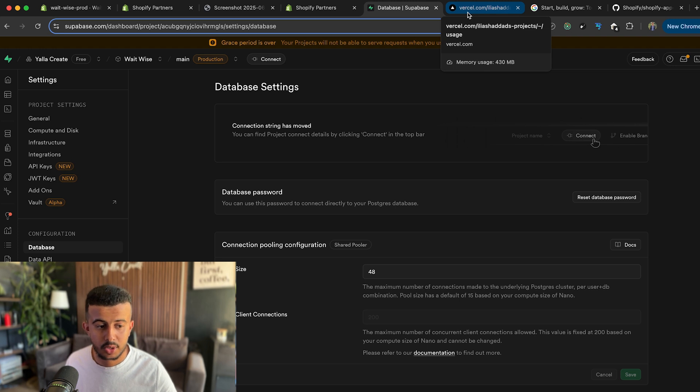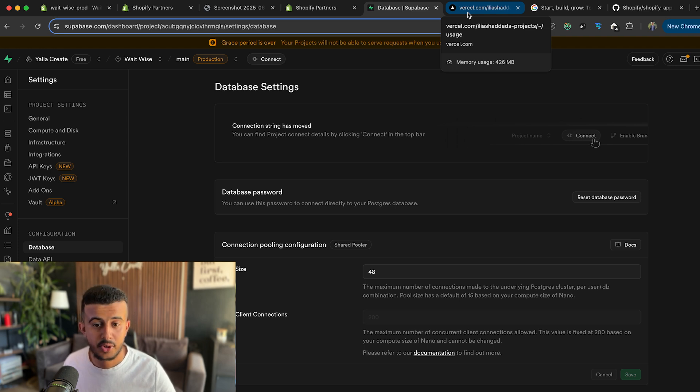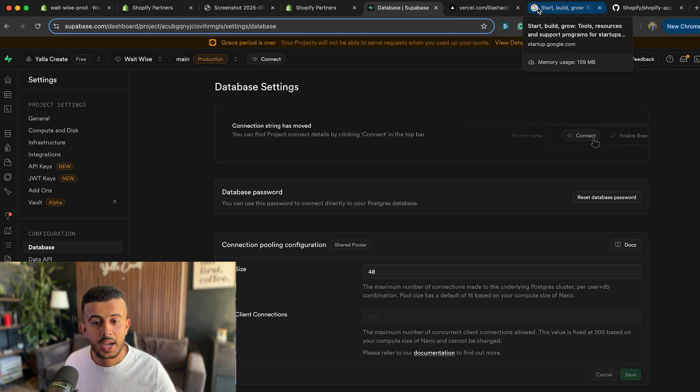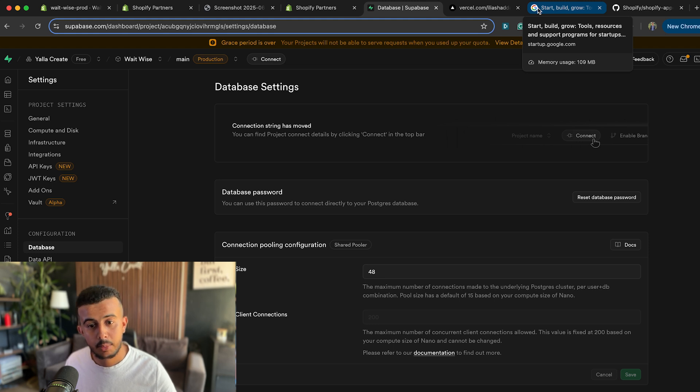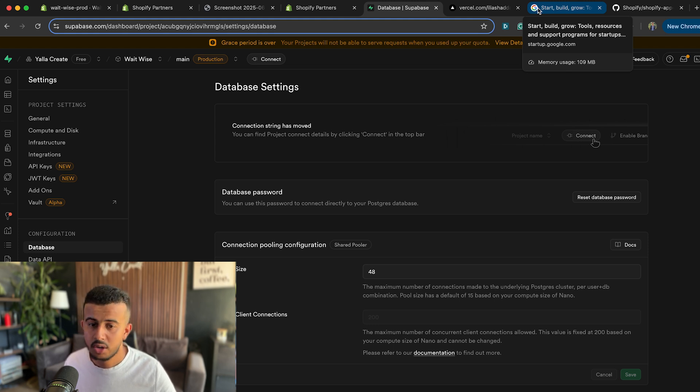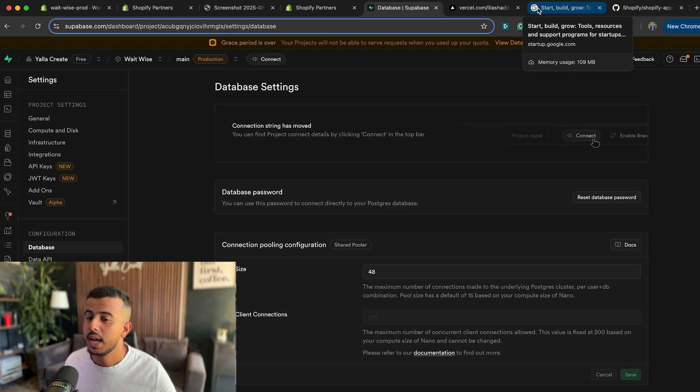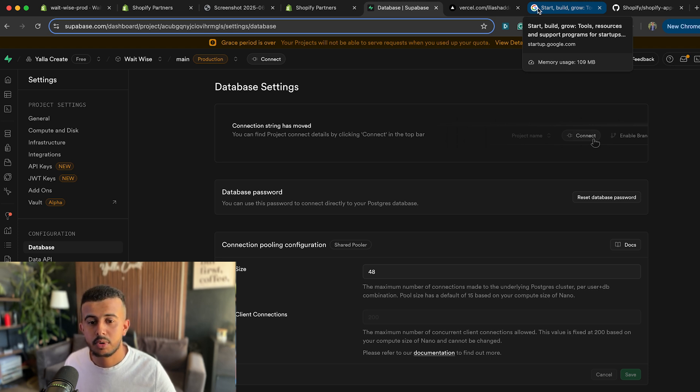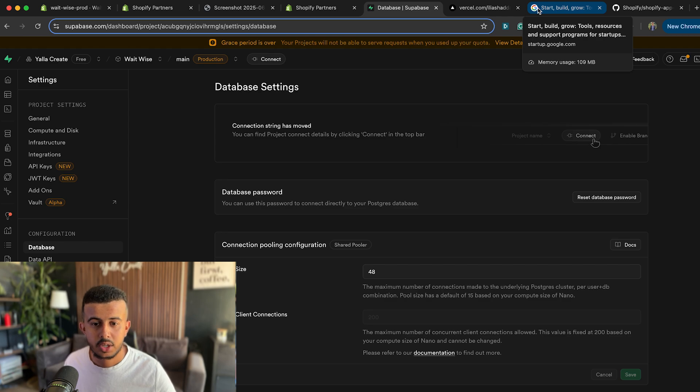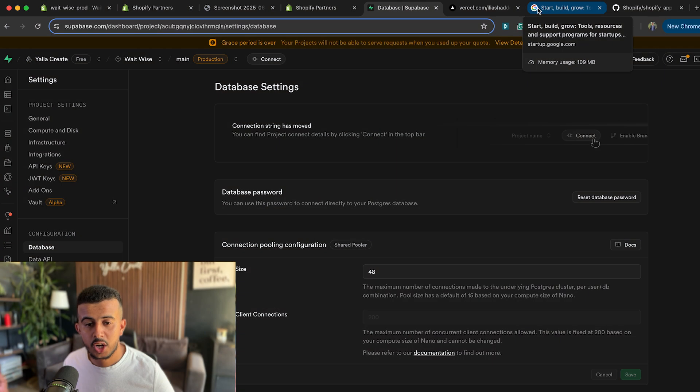So currently I am no longer using either Vercel or Supabase to be able to host my database or my Shopify application and I switched all over to Google Cloud. I'm hosting the database and the web application over Google Cloud and I'm using Cloud Run and Cloud Build to be able to build my Docker image and serve it using Google Cloud server.